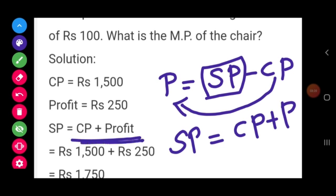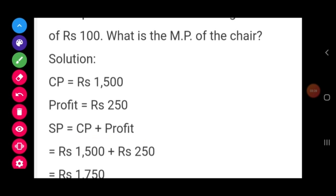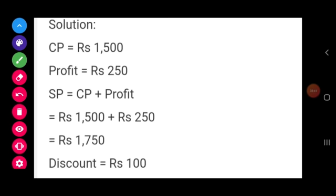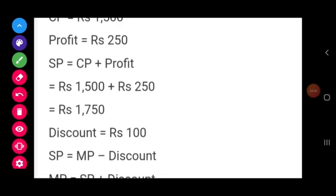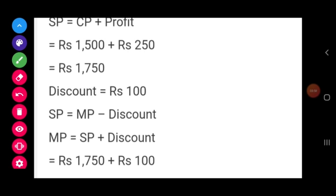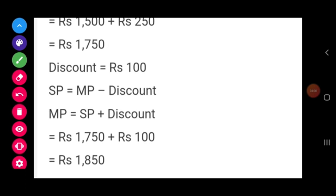Now substituting the values: CP is Rs. 1500 and profit is Rs. 250. Adding them, SP equals Rs. 1750. Then, discount is Rs. 100. So MP equals SP plus discount, which is 1750 plus 100. Therefore, the market price of the chair is Rs. 1850.